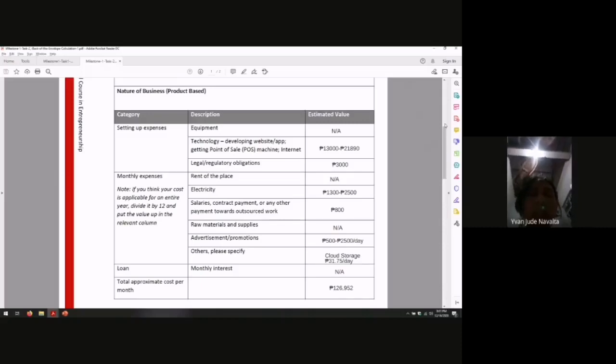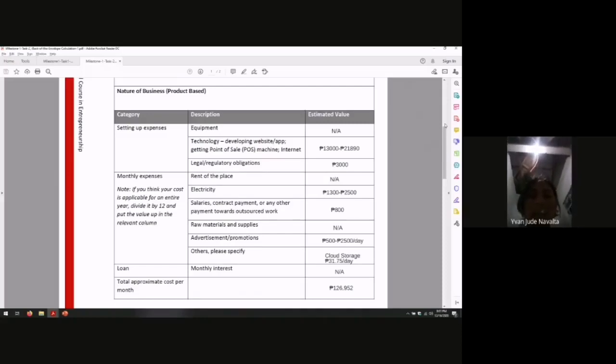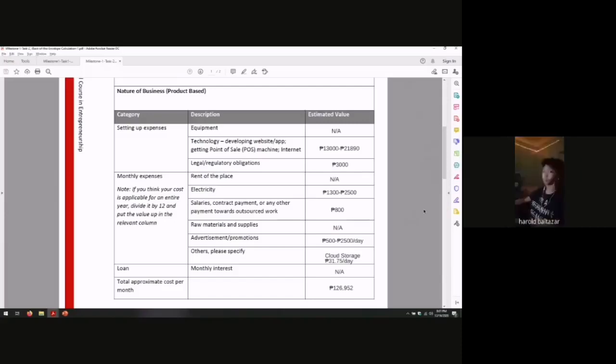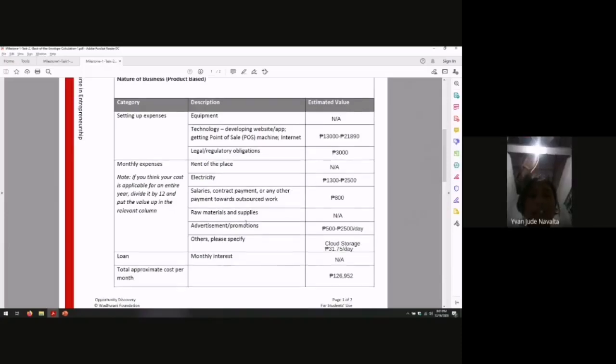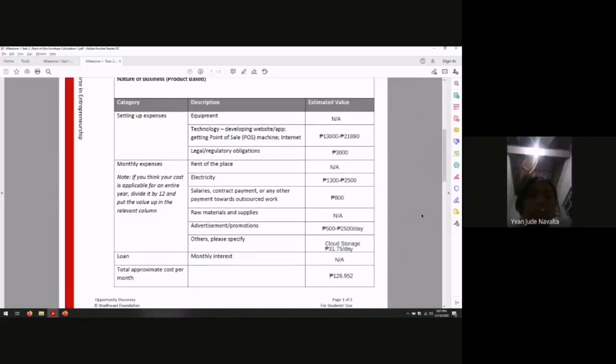Legal regulatory obligations: $3,000. Rent of place: not applicable. Electricity, our bill is about $1,300 to $2,500. Salaries: $800 pesos. This is an online application, so it needs to be moderated.